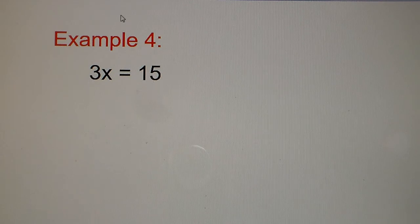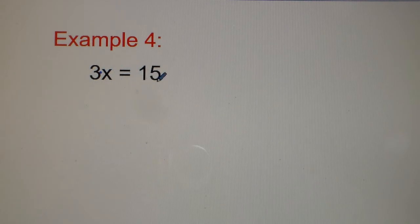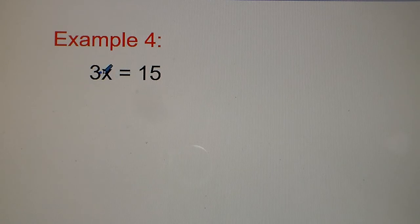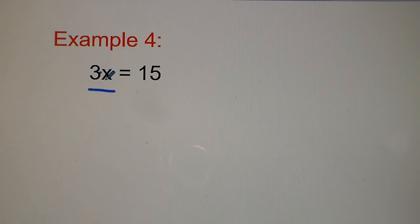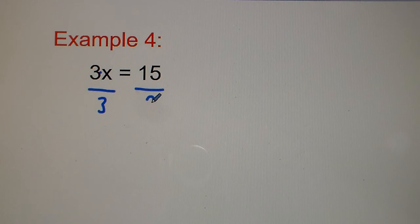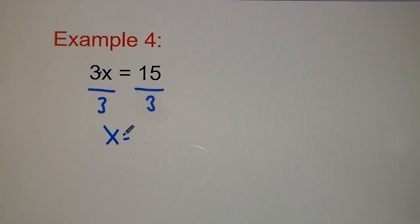Now we have 3x equals 15. This means 3 times x — there's an implied multiplication sign between the number and the variable. To separate the 3 from the x, the opposite of multiplication is division. So we divide both sides by 3, and we get x equals 15 divided by 3, which is 5.